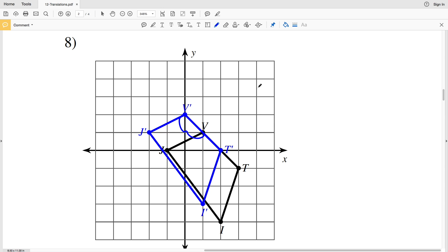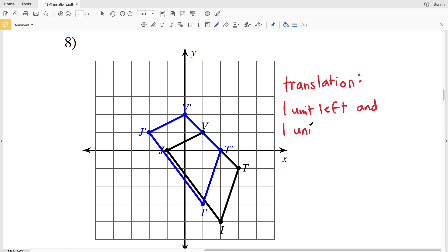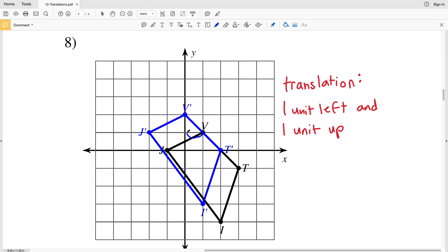For number eight, to get from B to B prime, that's one unit to the left and one unit up — so we have a translation of one unit left and one unit up. Remember, we go from the original figure to the figure labeled with primes. Double checking: V moves one unit left and one unit up to V prime, T moves one unit left and one unit up to T prime, I moves one unit left and one unit up to I prime, and J moves one unit left and one unit up to J prime. You can think of this as negative one in the x direction and positive one in the y direction.